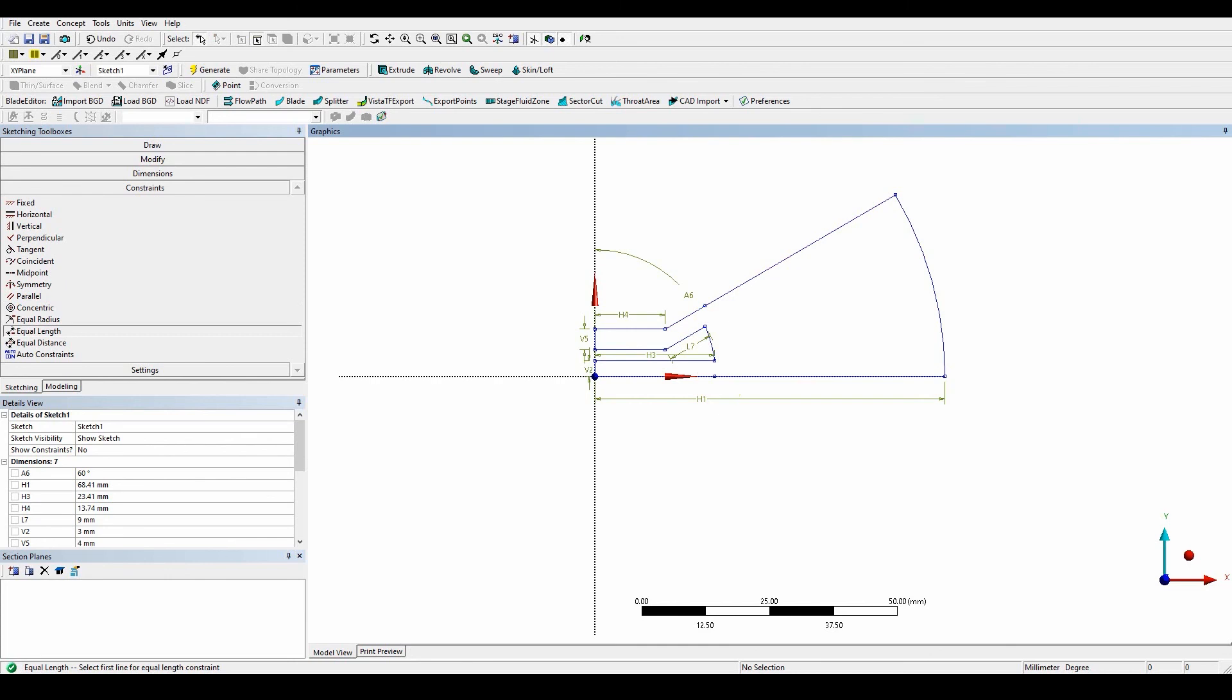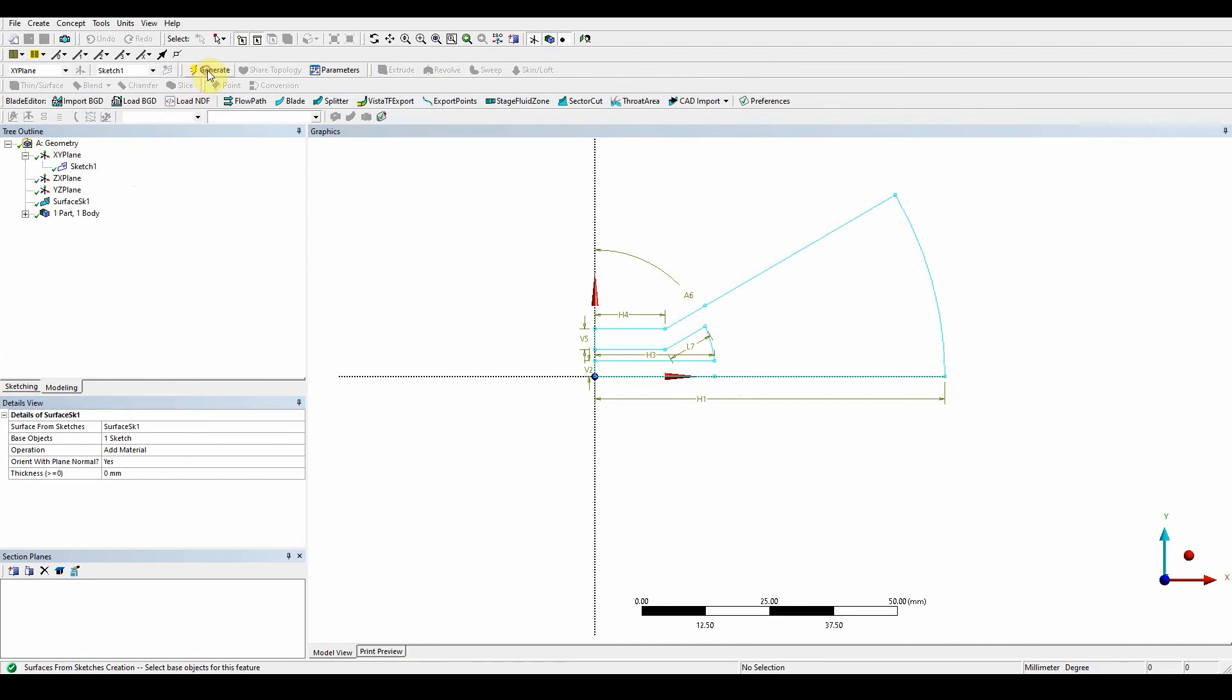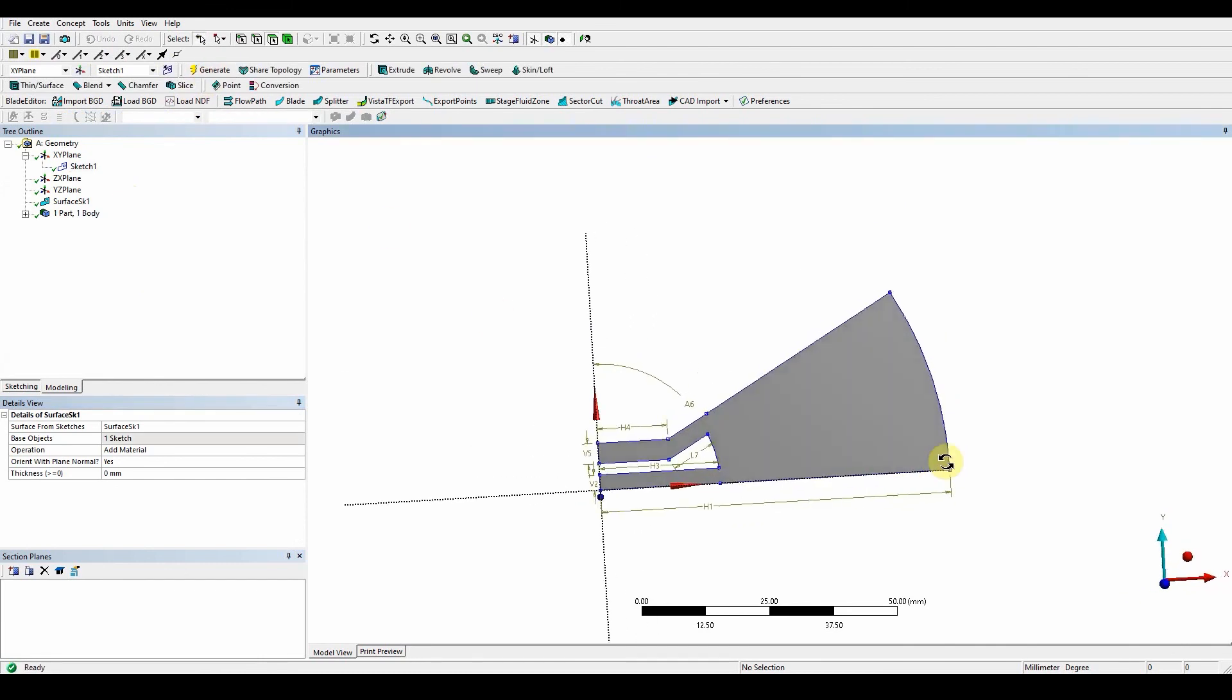So once that's done, we can then go to concept, surface from sketches, sketch one, apply, generate. And you can see that it's here.